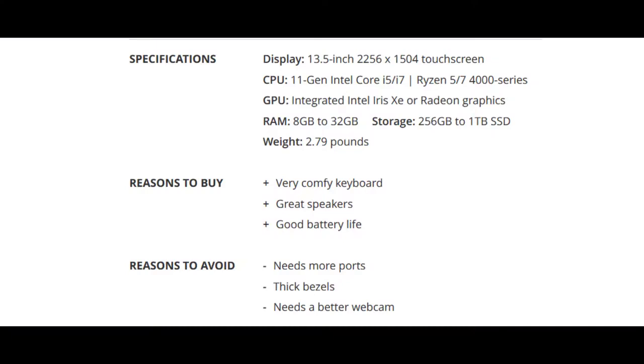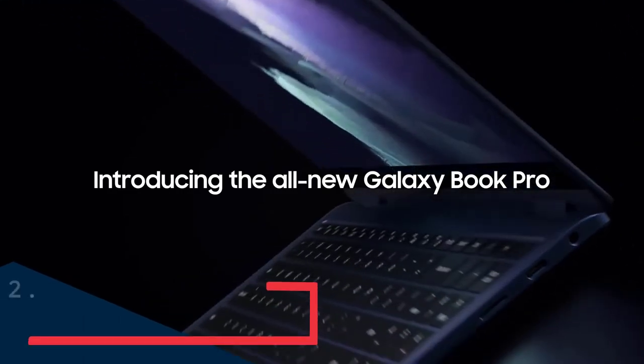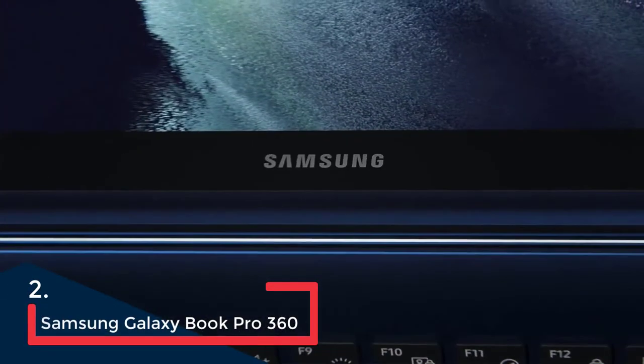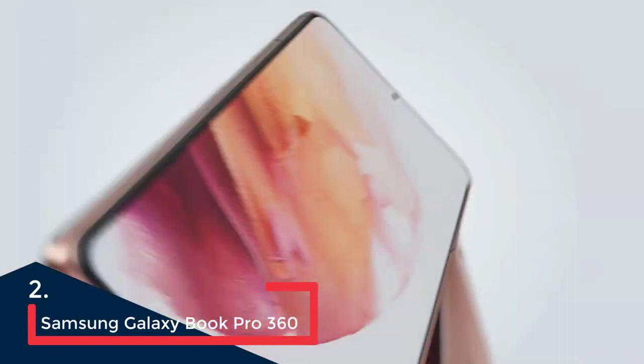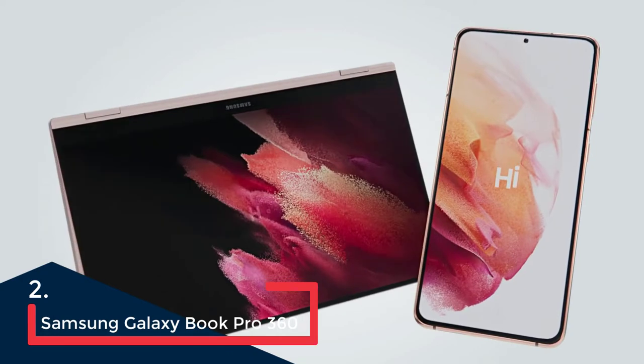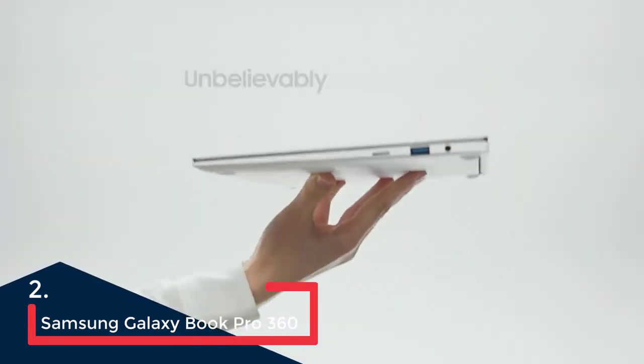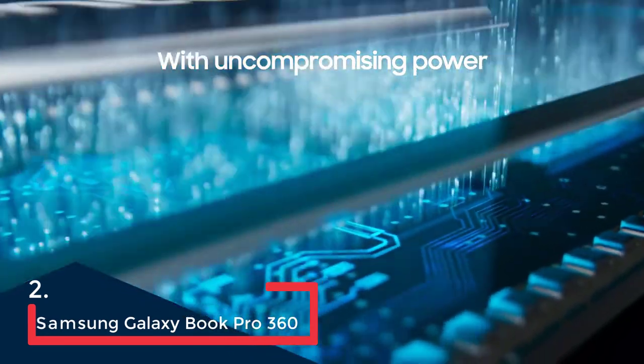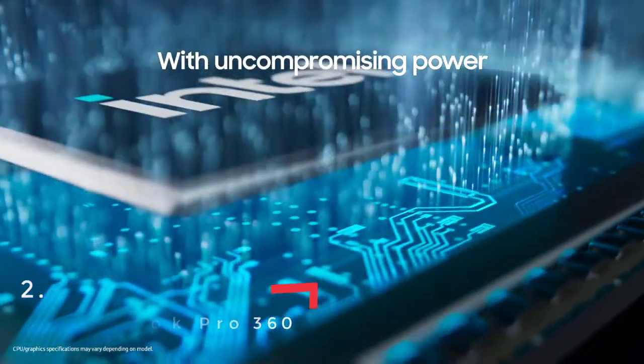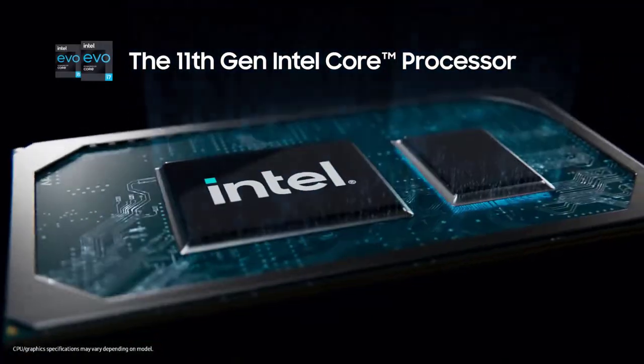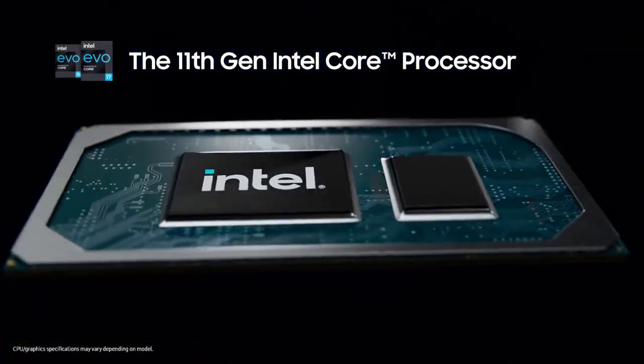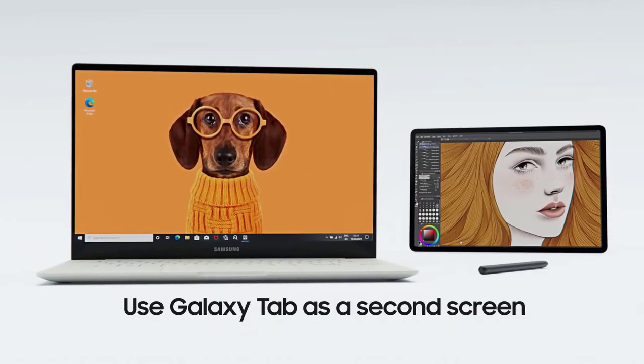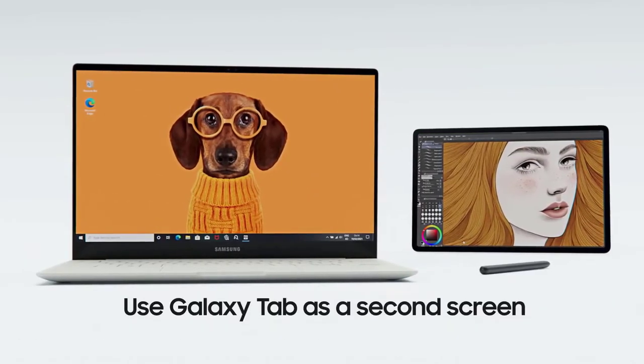With a beautiful AMOLED touchscreen, excellent battery life, and comfortable S Pen stylus, the Samsung Galaxy Book Pro 360 is the best two-in-one touchscreen laptop for creatives, students, and professionals who like to take notes or doodle.